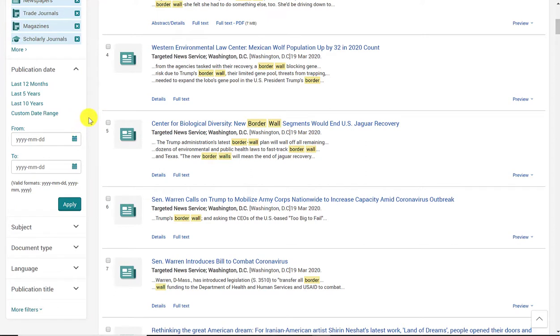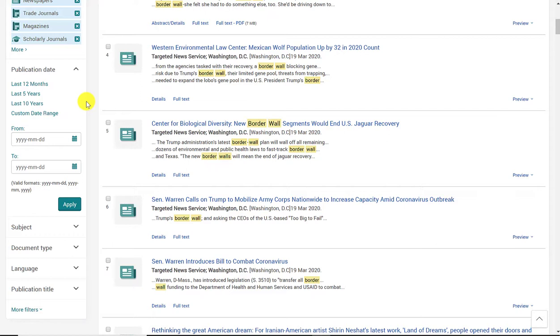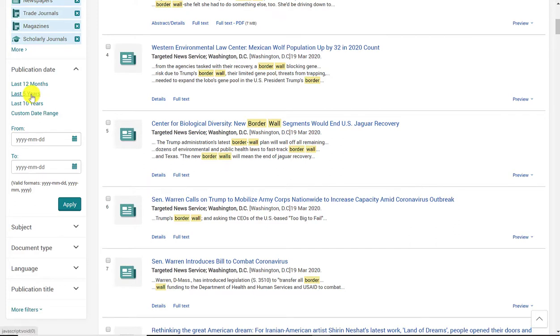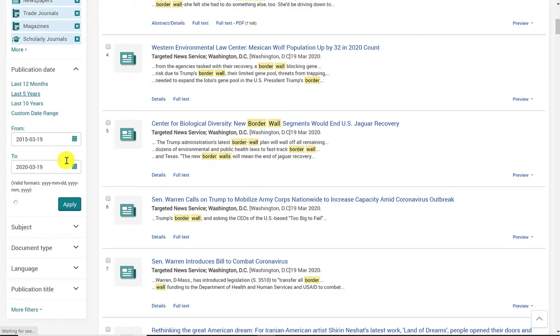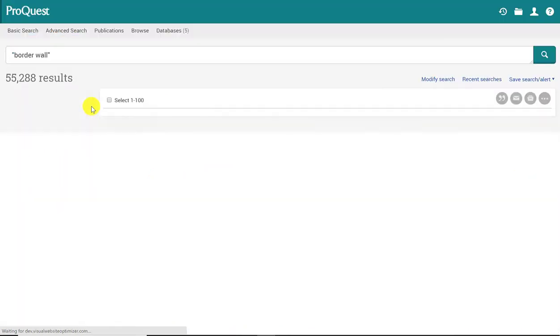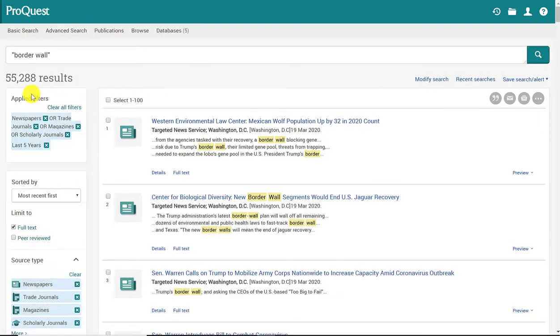Because border wall has been a hot topic recently, I might want to update this publication date. Although the topic of a border wall has a long history and applies to other parts of the world other than the United States and Mexico, I might be more interested in what's happening here in the United States and also maybe something that's been going on since Trump came into office. So I'm going to select the last 5 years as my filter. You'll see that the calendar automatically populates and it will reduce my results by a couple thousand.